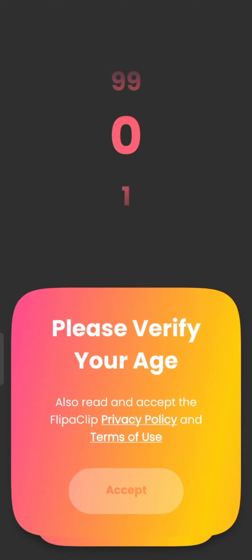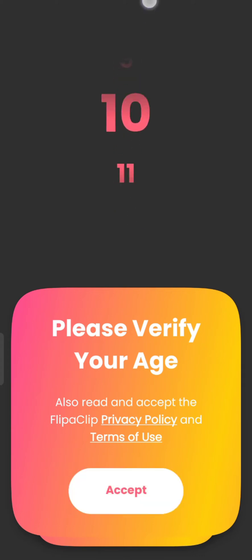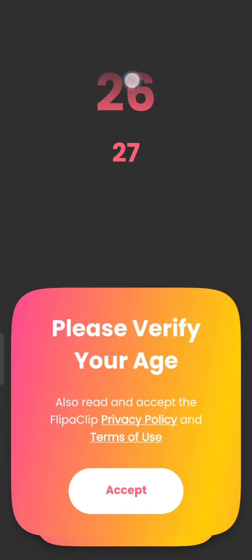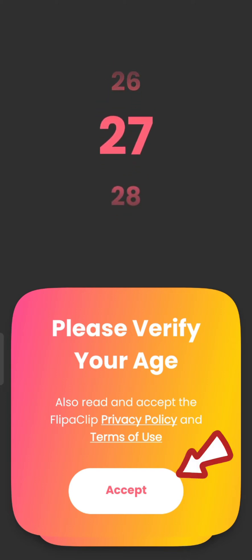The official page of the Flipaclip application will appear on the screen. Enter and verify your age, also read and accept the terms and conditions of Flipaclip, and then tap on Accept.